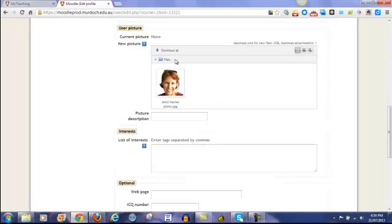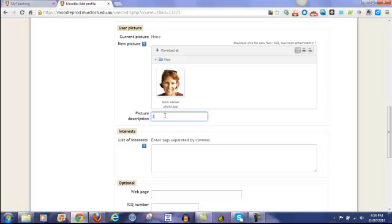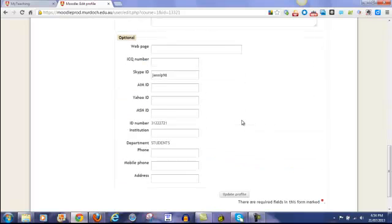You'll see the image has been added. If you wanted to put a description in there, you can just type your name. And once you've finished that, you can click on update your profile.